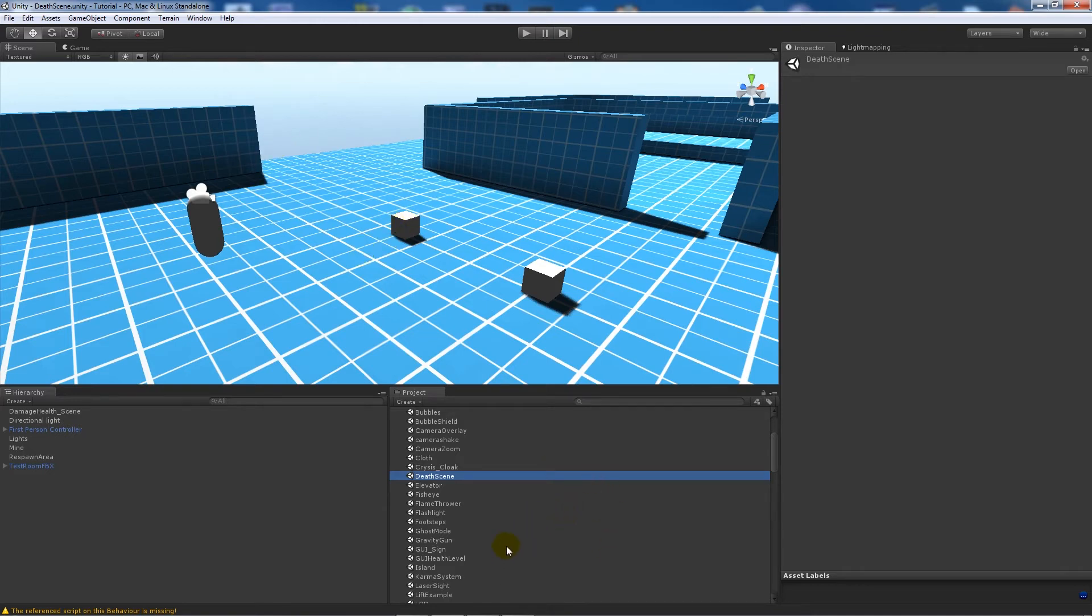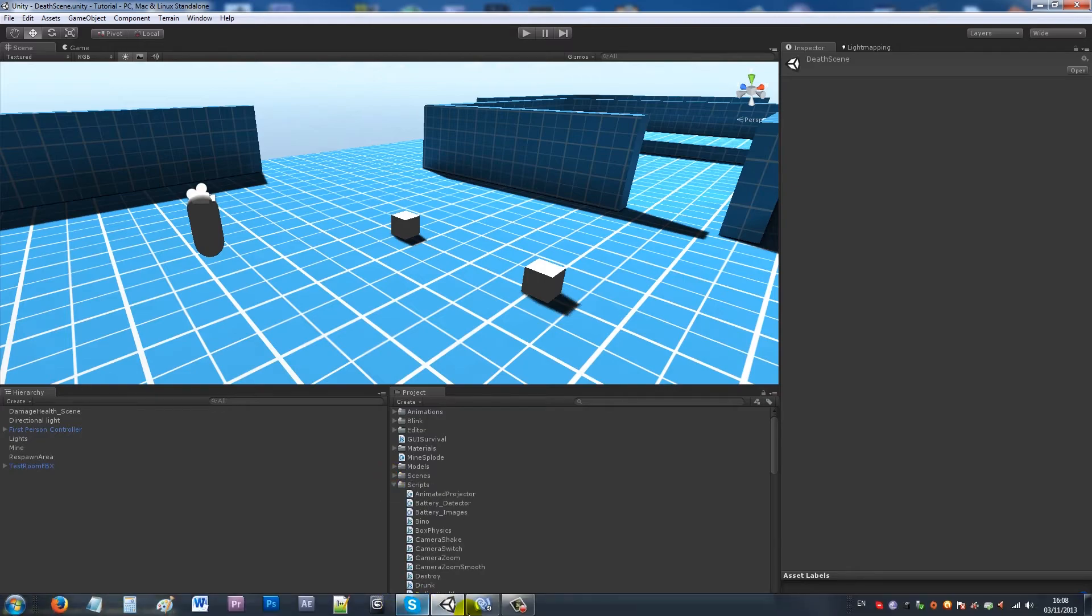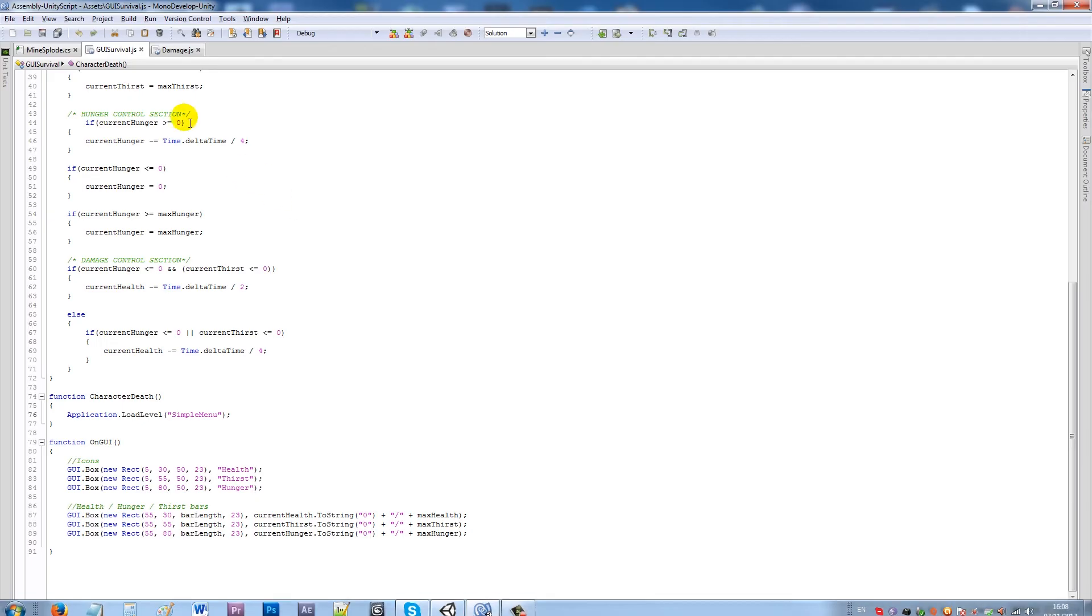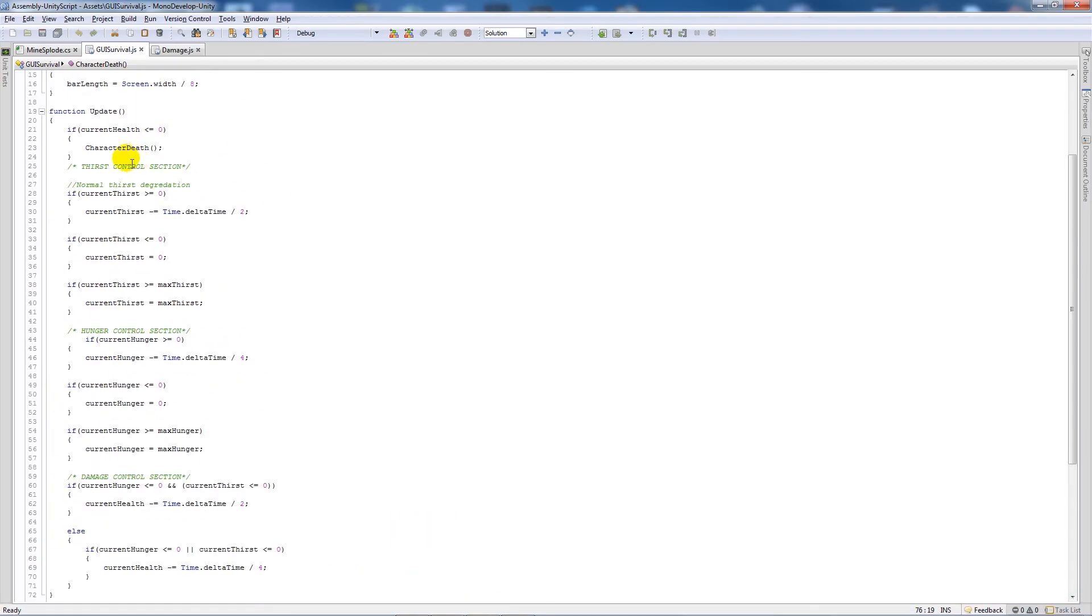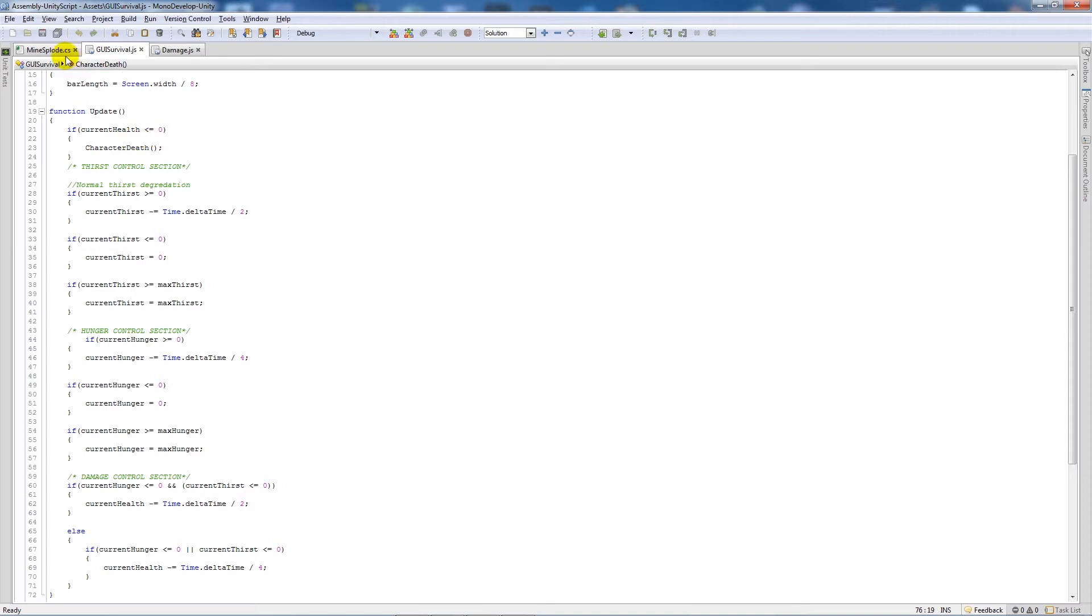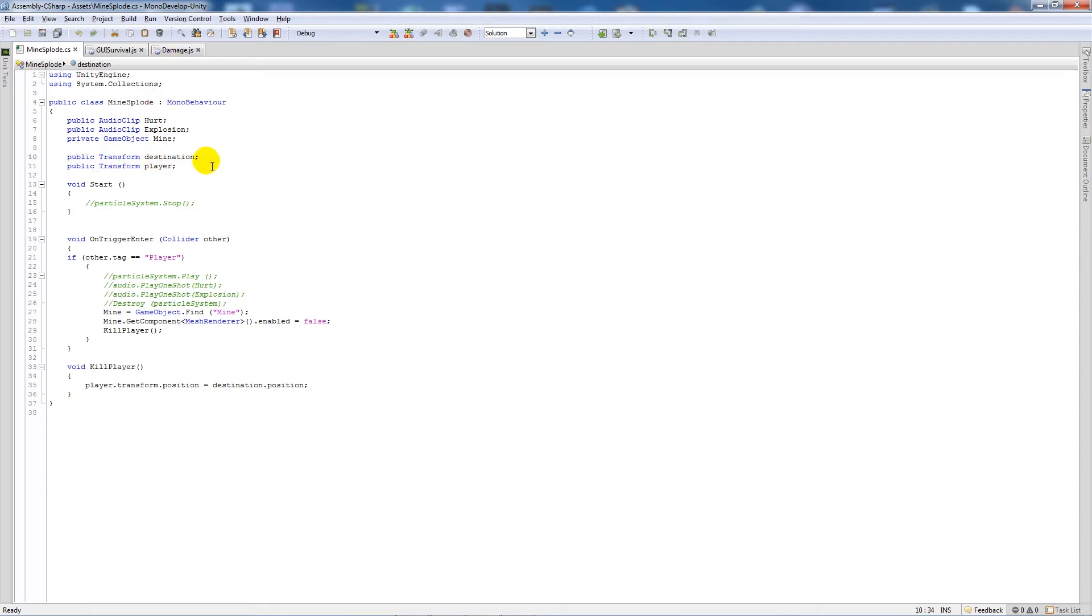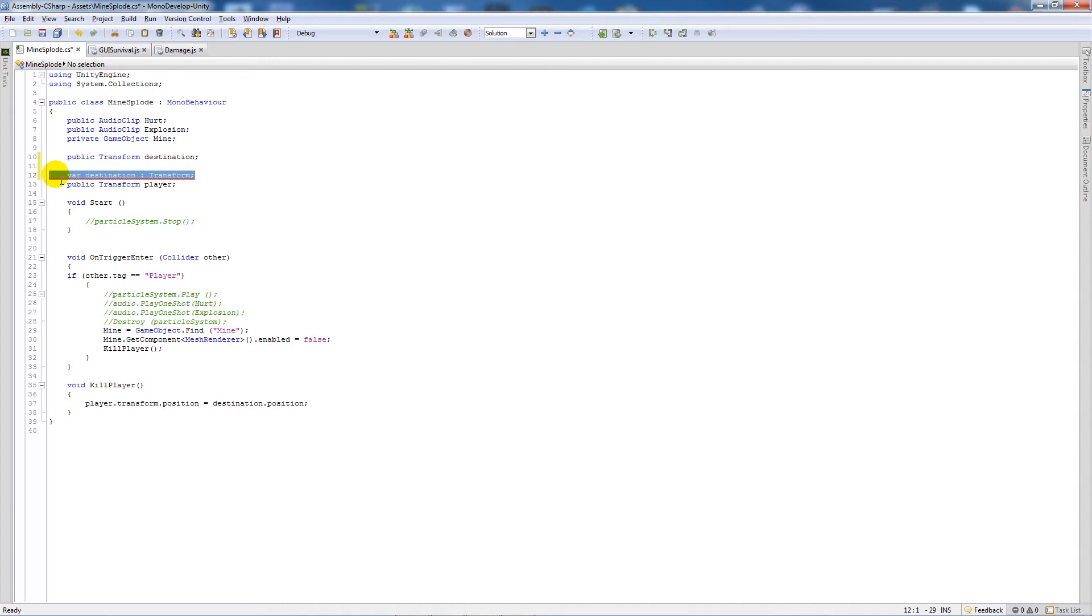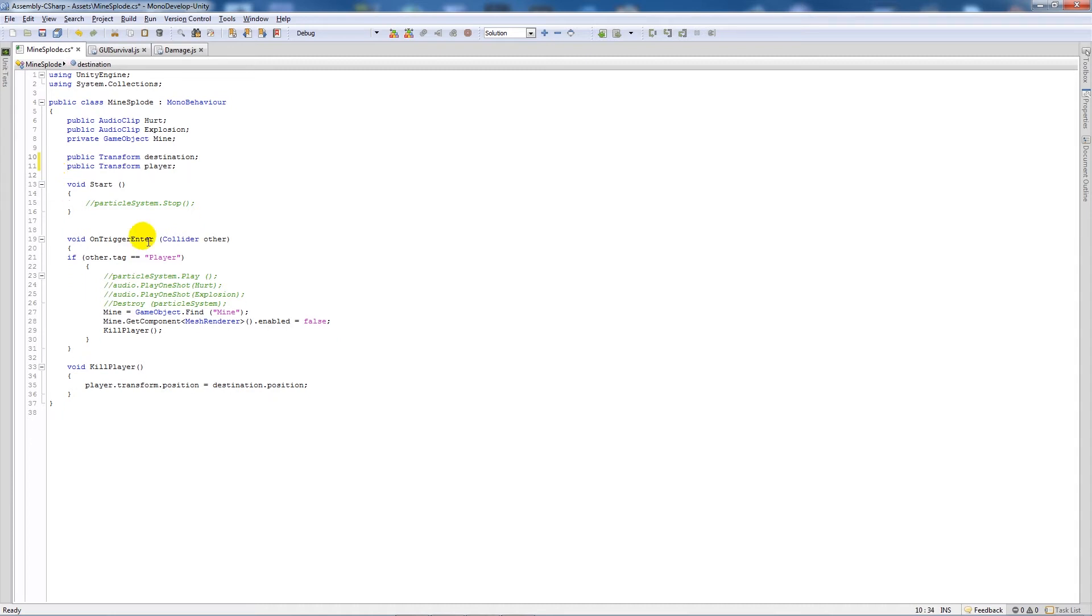In my other script here, GUI survival, I've got my mine script which is in C#. But in theory, it's all relatively the same. You're going to have two variables at the top. Even though these say public transform destination, what you would have in JavaScript would be variable destination as type transform, but it's all very similar.